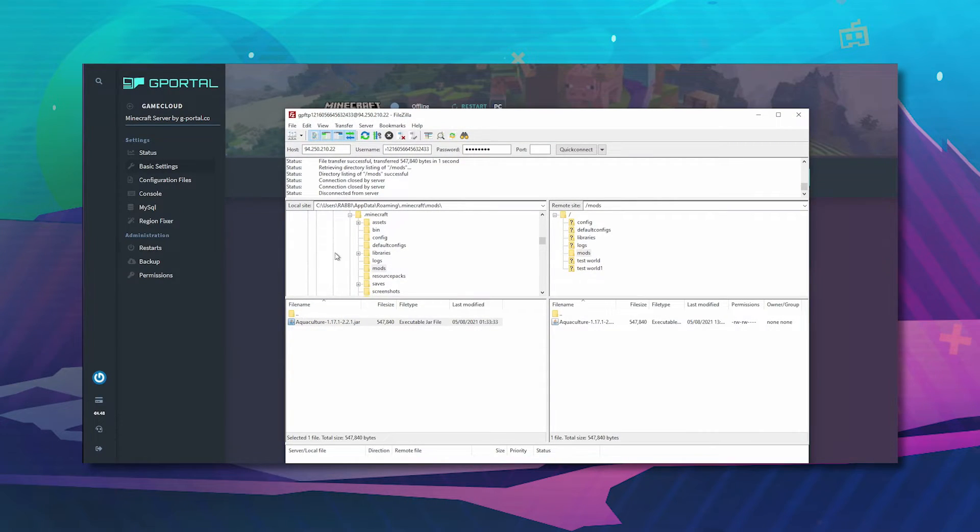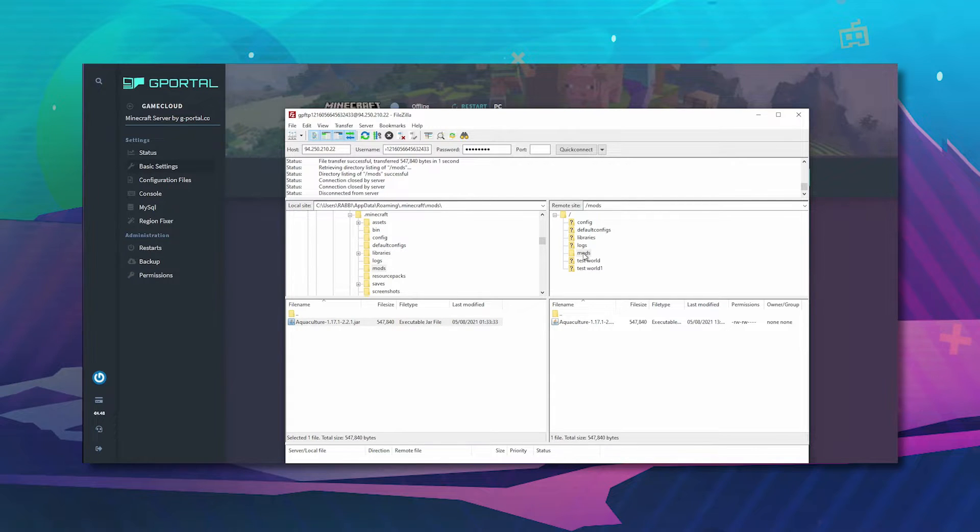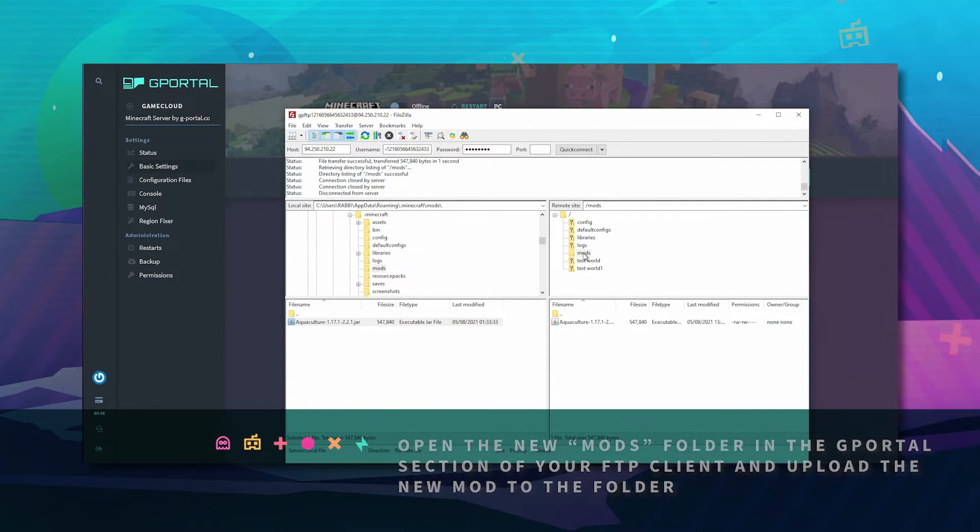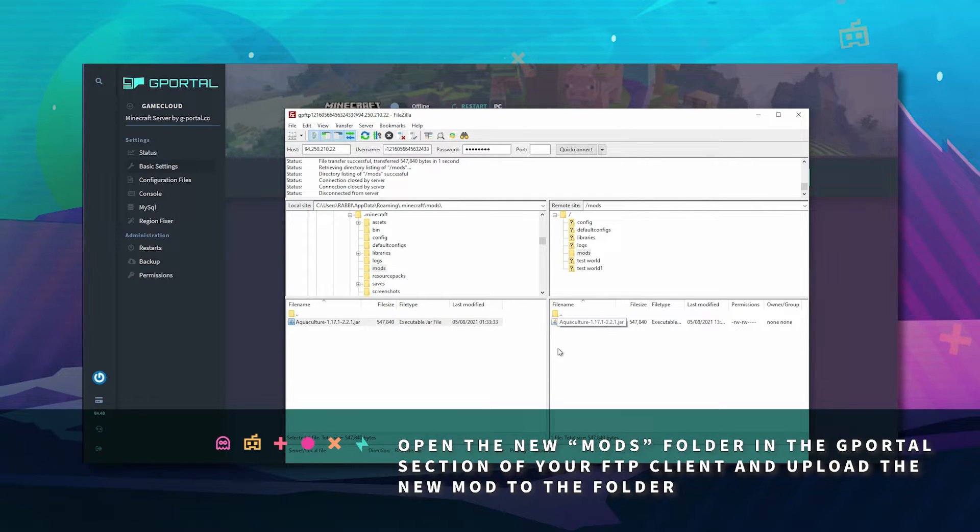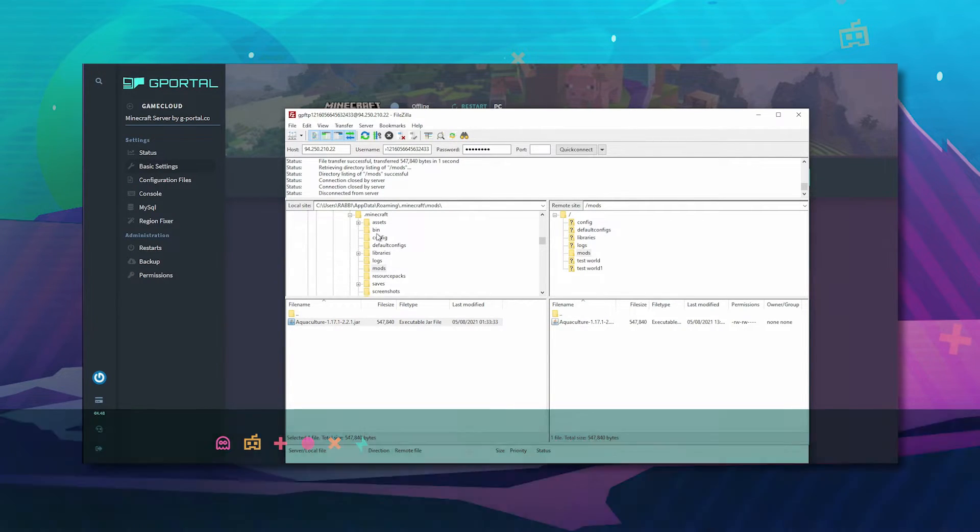Now from your download directory drag it in to the new mods folder on the g-portal area of your FileZilla. It will appear down here.